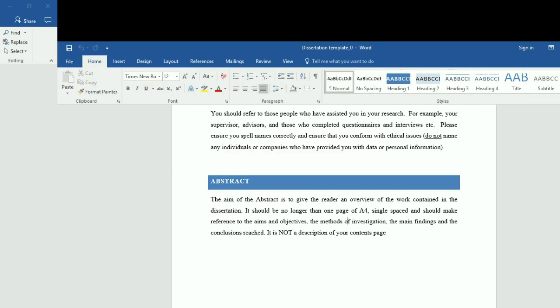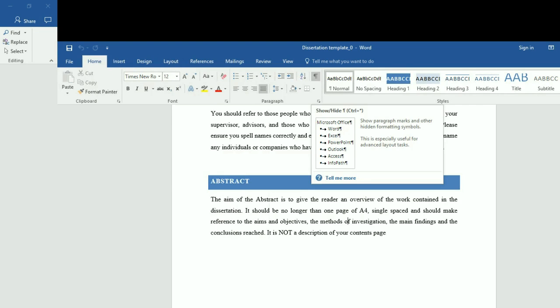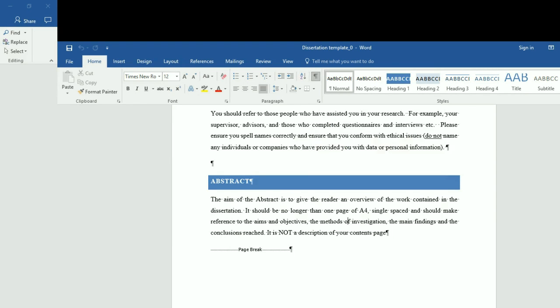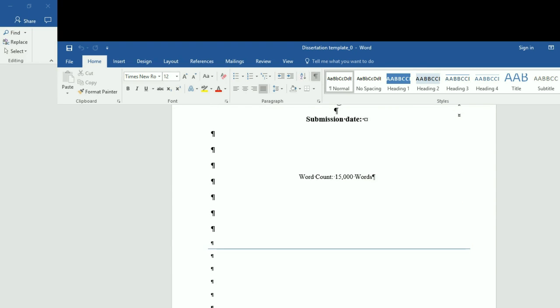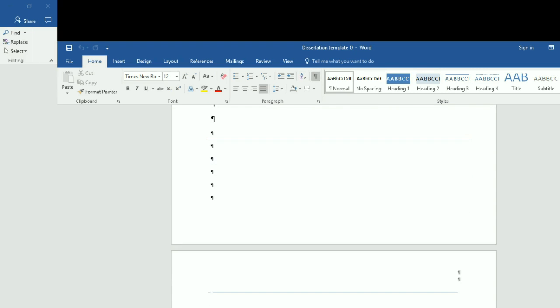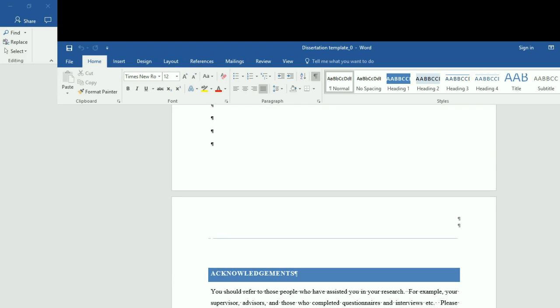Go back to Home and you can see there is a paragraph mark. If you click that, it will show you all hidden marks. You can track this down and always turn it off when you finish.